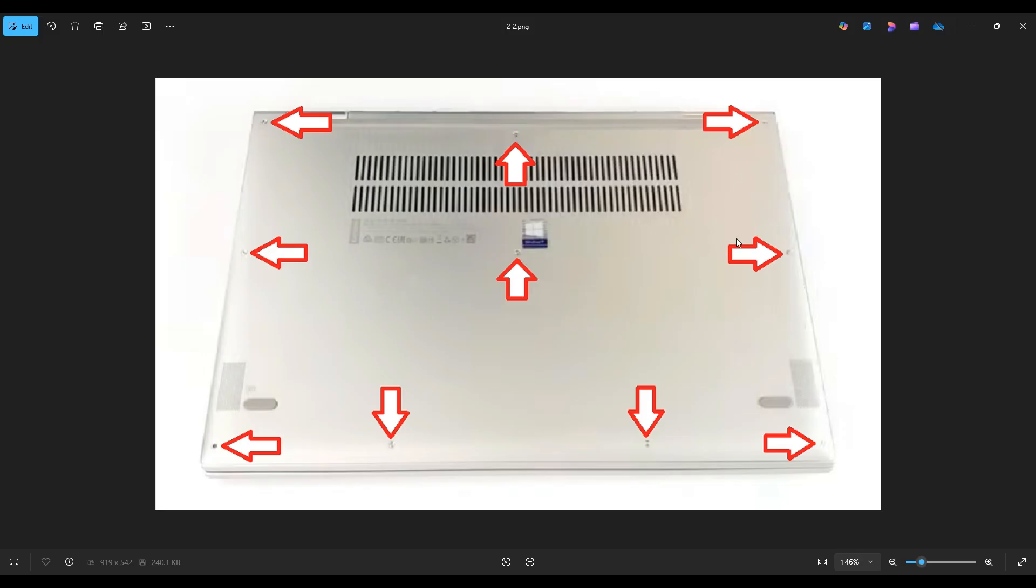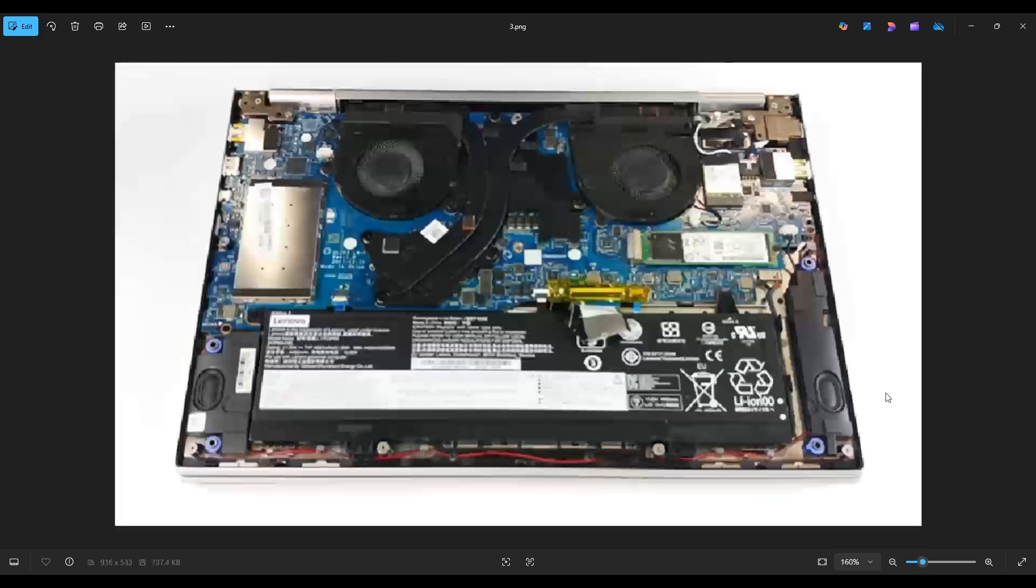Also don't put the pry tool too far in, you could damage some internal components. Just keep it on the edge, go nice and slow but firm and you'll be able to get that bottom case off.